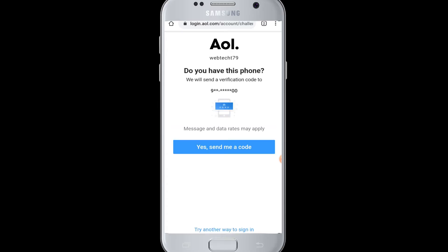AOL will send you a verification code to your phone number or your email address. If you have the phone number that you entered while signing up for AOL mail, you can tap 'Yes, send me a code' and you will receive a verification code on your number. Otherwise, you can try another way to sign in at the bottom and switch to email address to receive the code there instead.